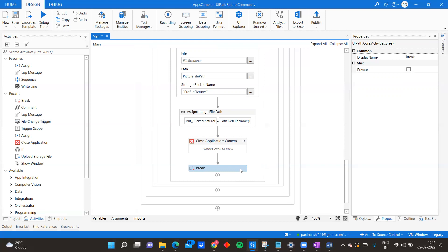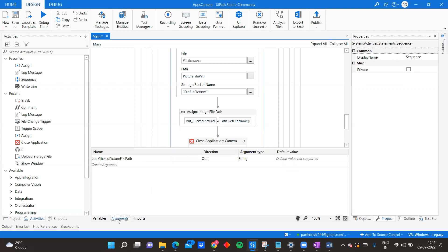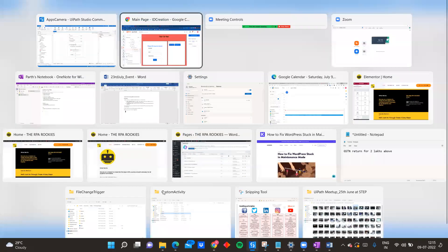On both Take Picture and Retake Picture, the same process executes with no difference. But I want to exit the loop after one execution, otherwise the trigger keeps monitoring the same folder. Using Break, once the process is done it exits the trigger scope. That is why Break is implemented. If you still have questions about why Break is needed, please put it in the comments. This process has one out argument: 'out_clicked_picture_file_path'.